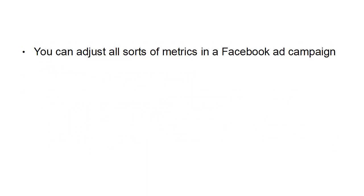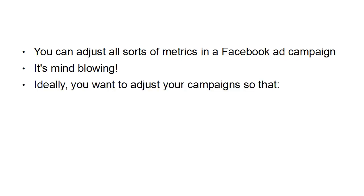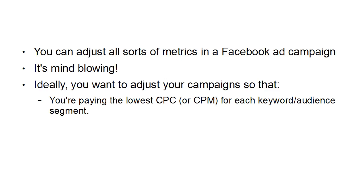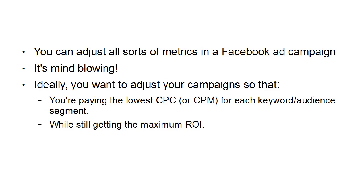You can adjust all sorts of metrics in a Facebook ad campaign. Quite frankly, it's mind-blowing. So ideally, you want to adjust your campaigns so that, first of all, you're paying the lowest CPC or CPM for each keyword or audience segment while still getting the maximum ROI. And it's a job that's never completed, because there are always new ways of improving your campaigns and making them better.